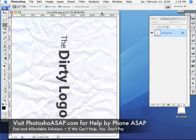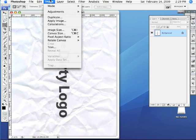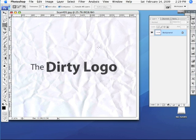Welcome to Photoshop ASAP. Today we're going to work on rotating this logo straight and then cleaning it up. The very first thing we're going to want to do is come up to Image and pull down to Rotate Canvas, then over and down to 90 degrees counter-clockwise.